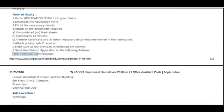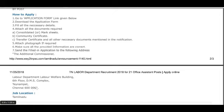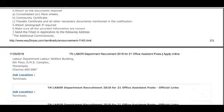The additional commissioner, labor department, Labor Welfare Building, 6th floor, DMS Complex, Chennai. The reporting time is 10 AM. The job location is Tamil Nadu government job.